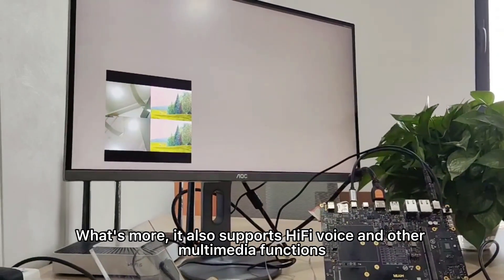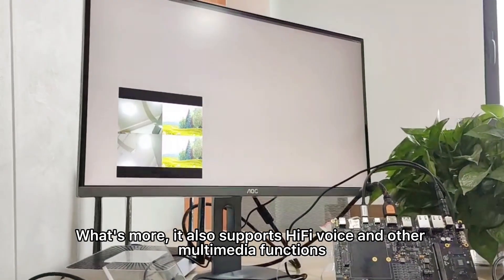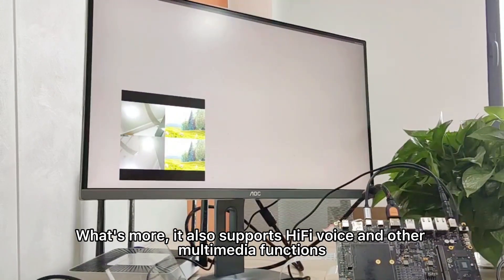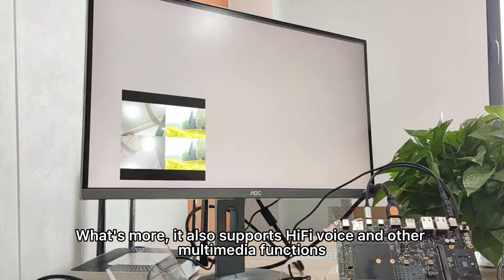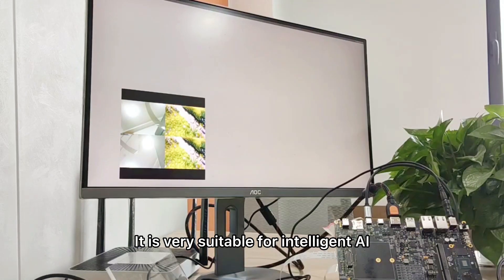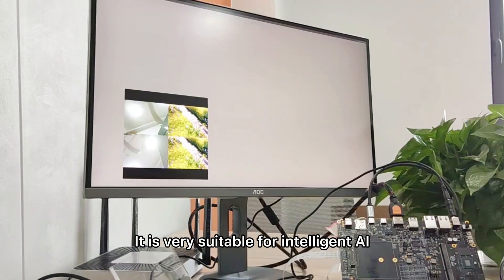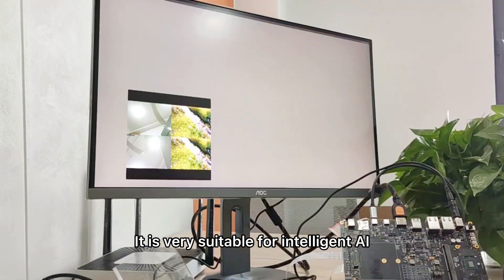What's more, it also supports Hi-Fi voice and other multimedia functions. It is very suitable for intelligent AI applications.